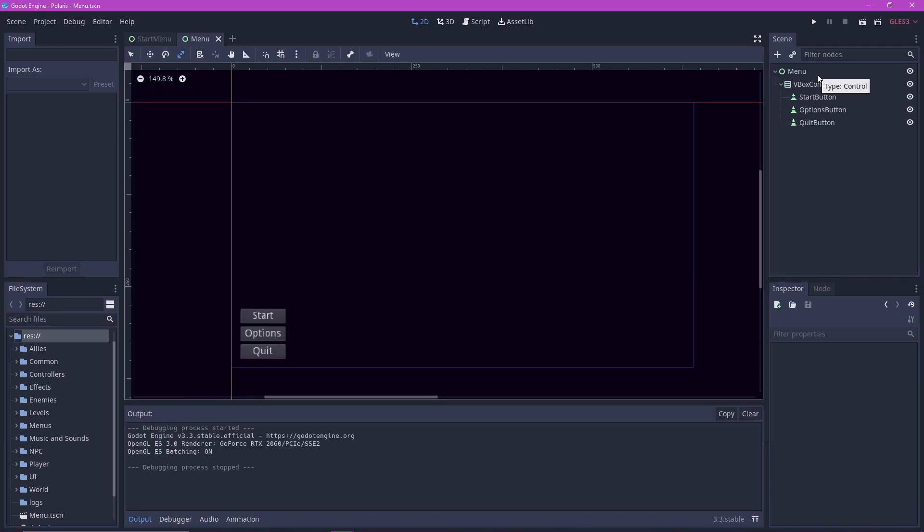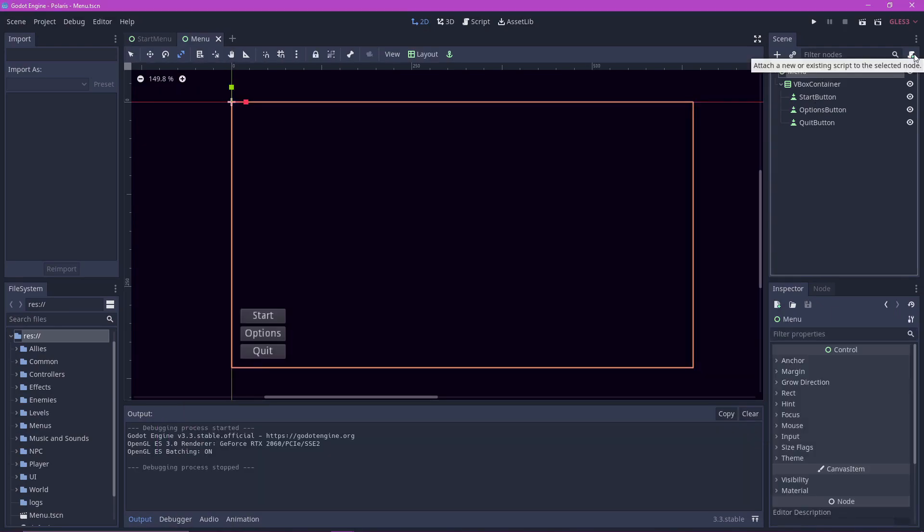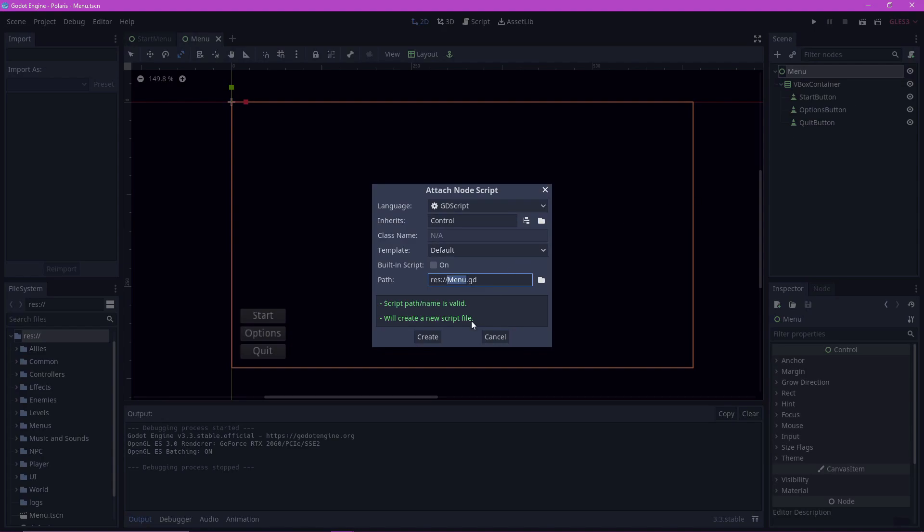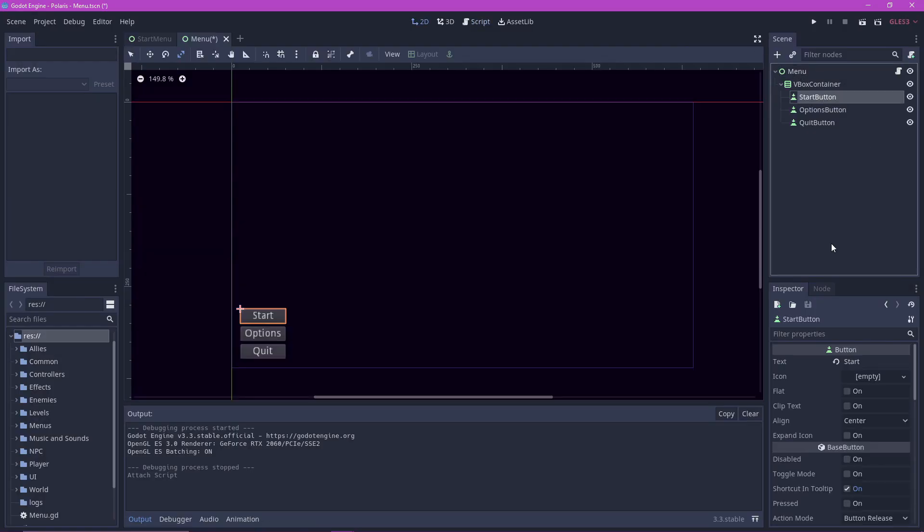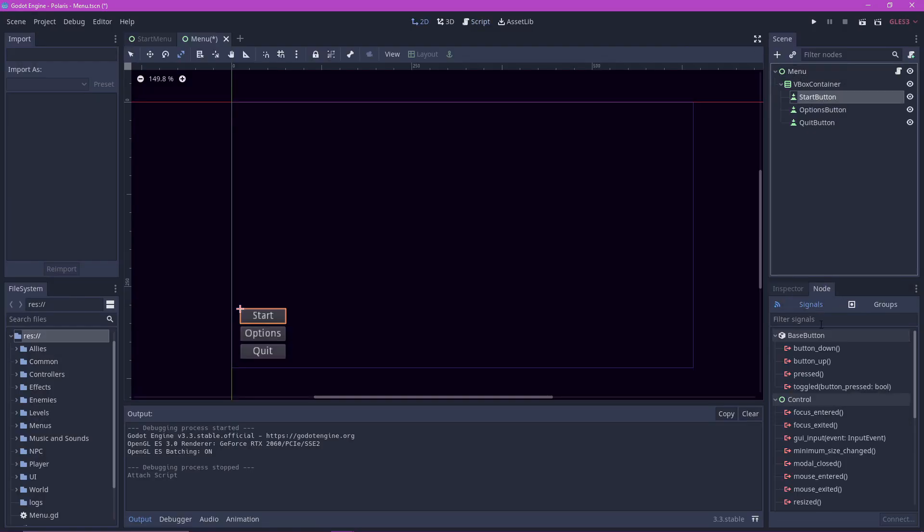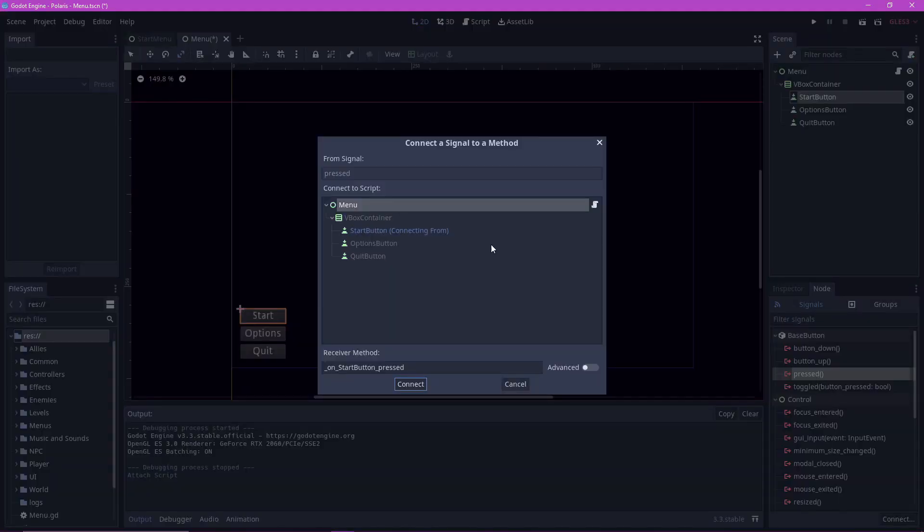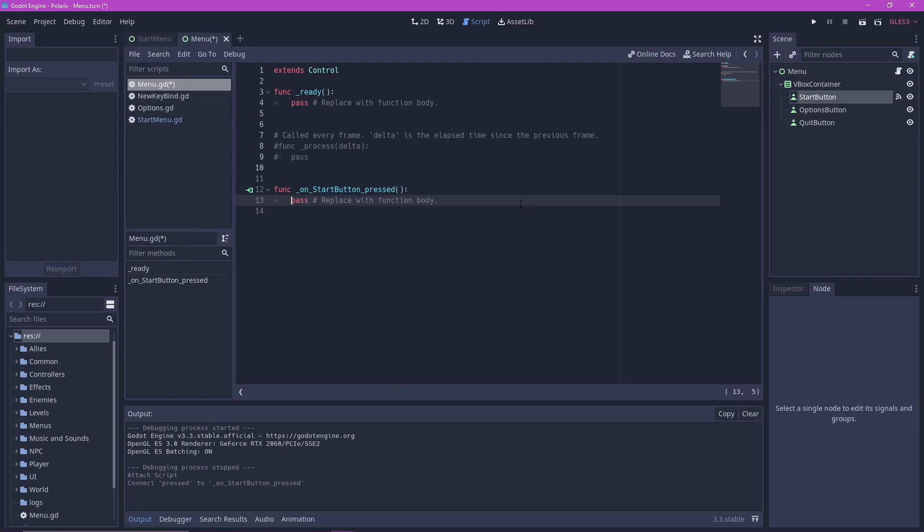Let's add a script to our menu so we can code what each button does. Let's go to our start button and go to the notes window. Look for the signal pressed and connect it to our menu script. And now we can code what the button does in this function.